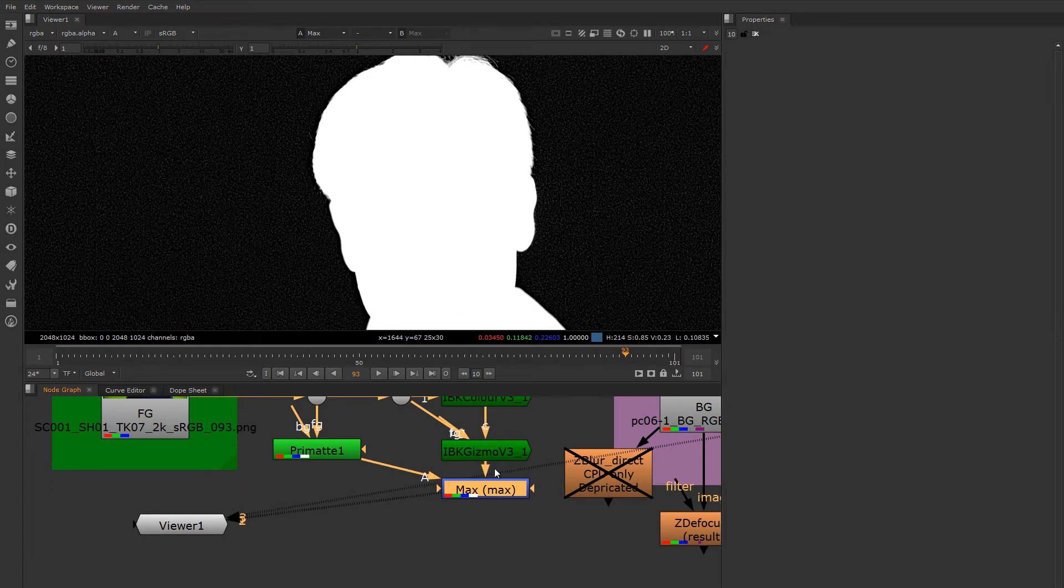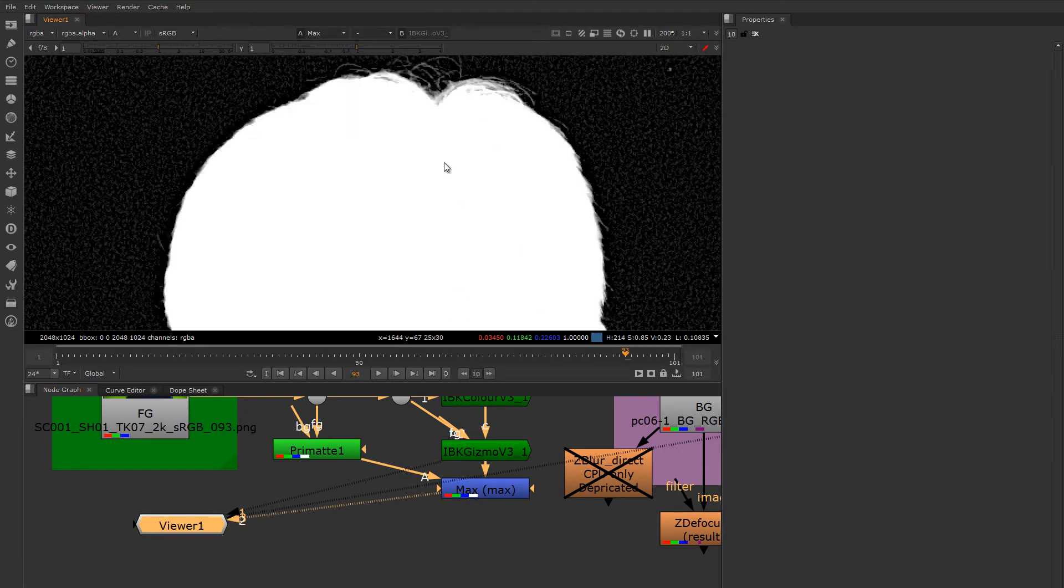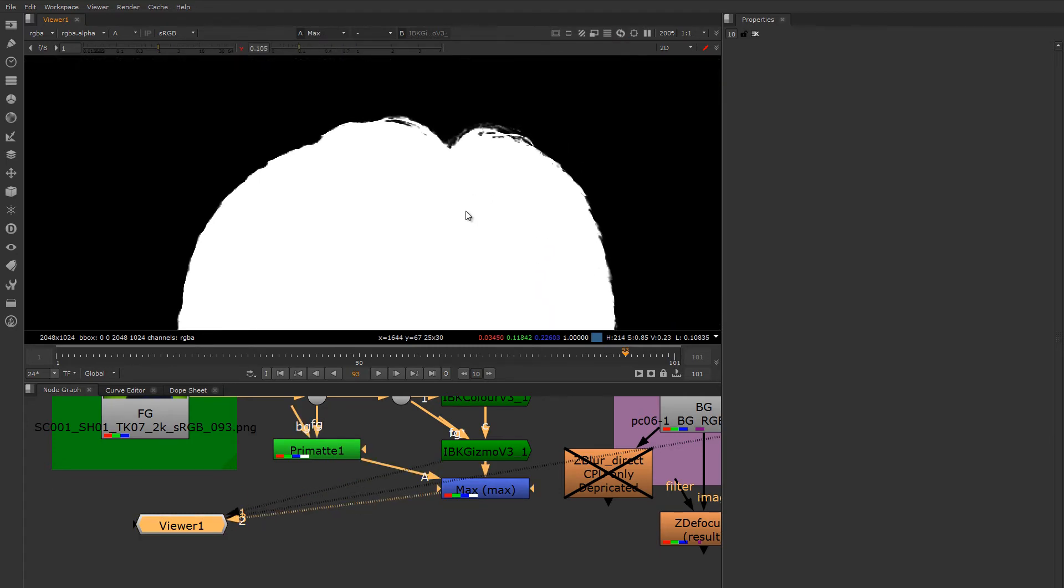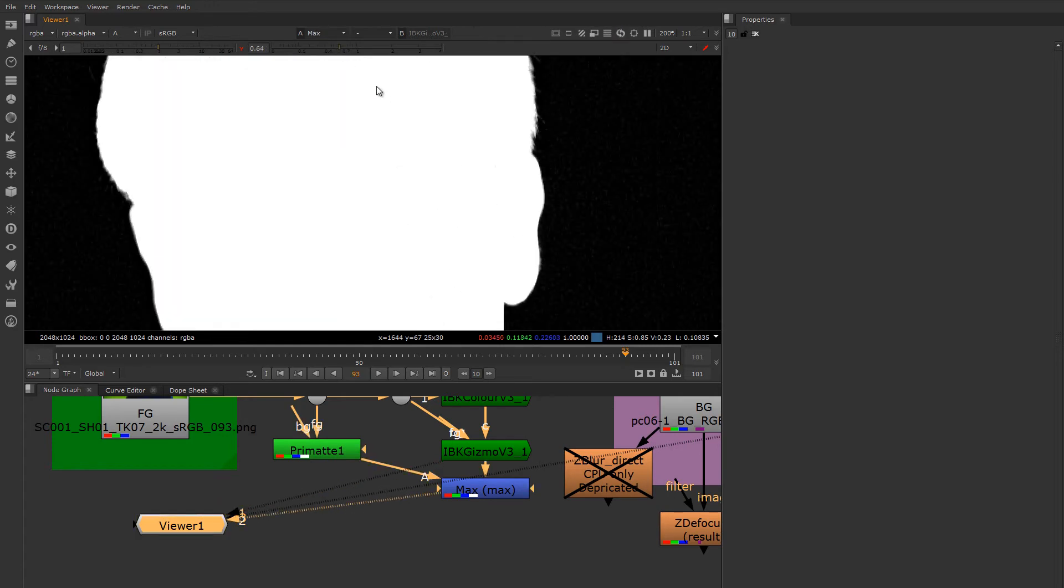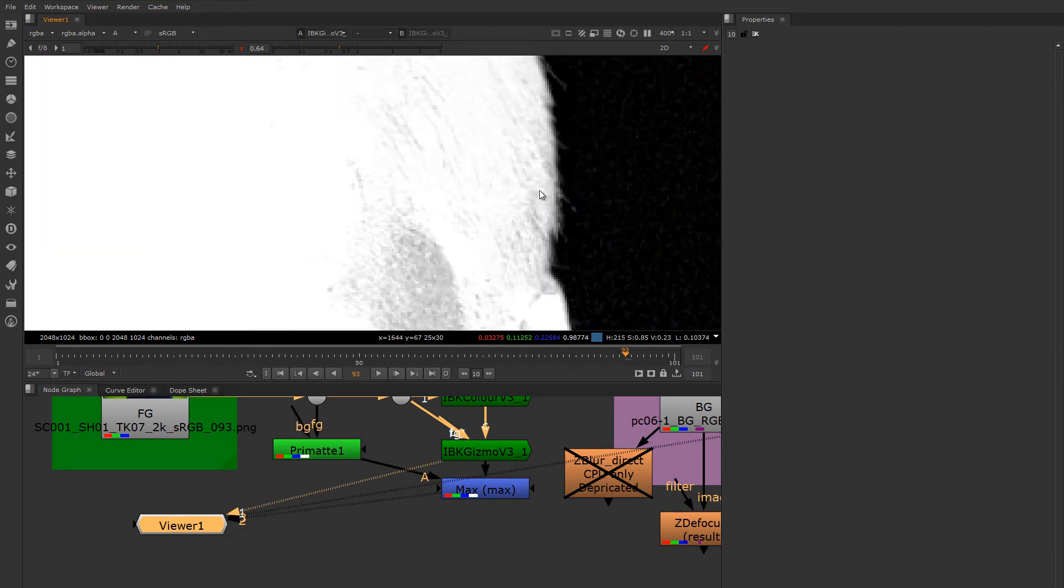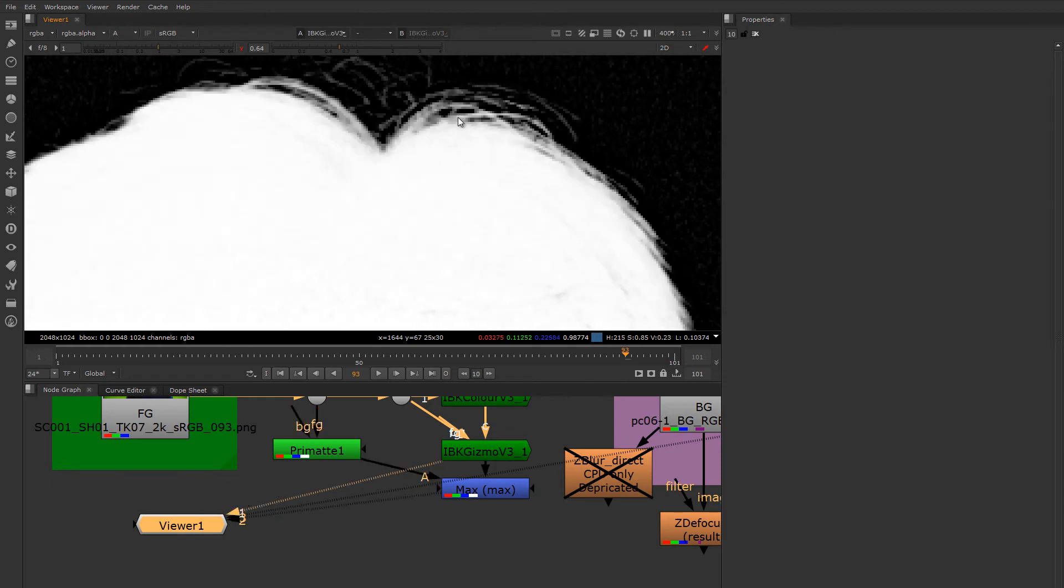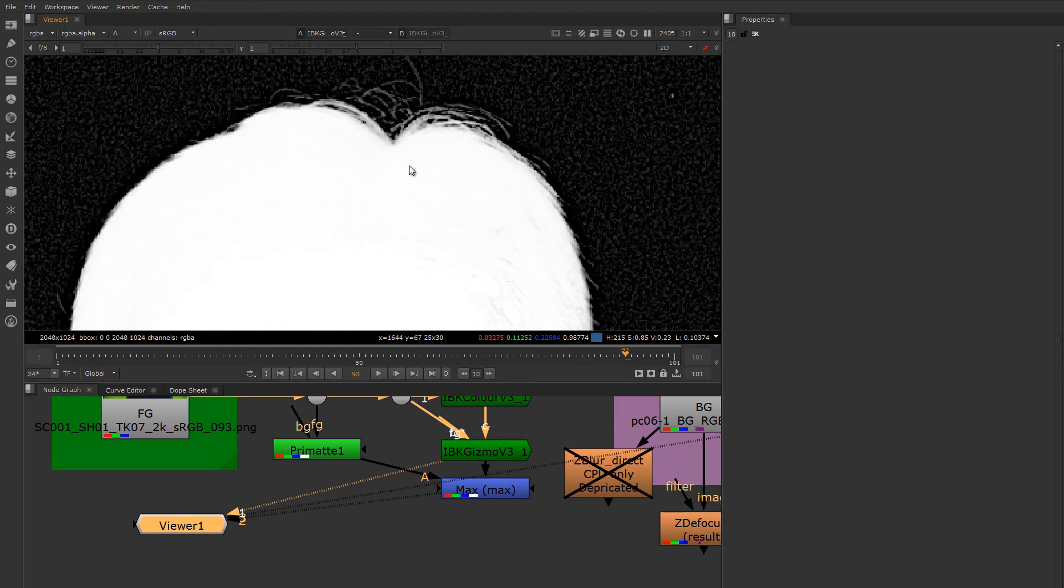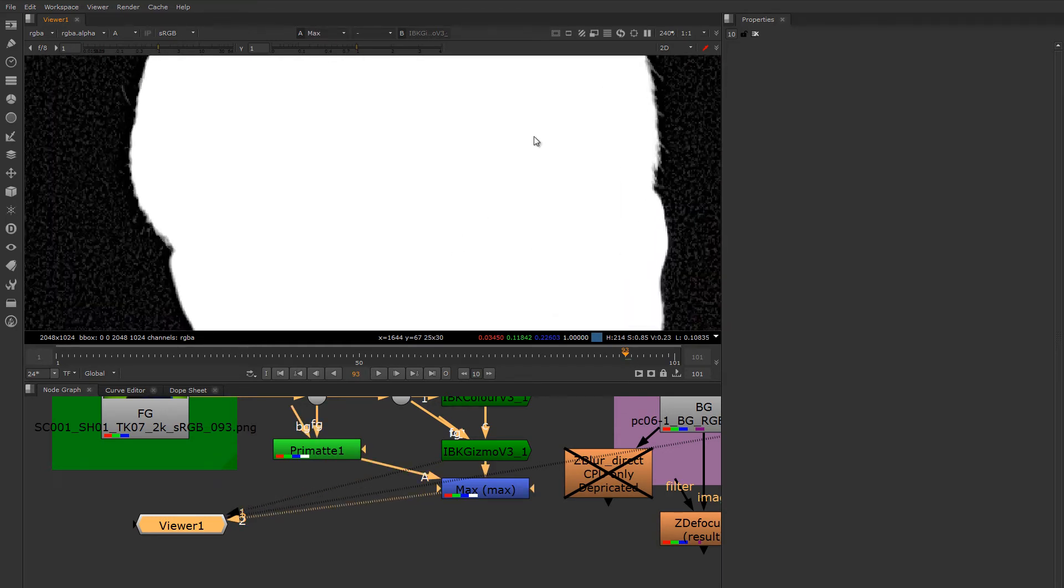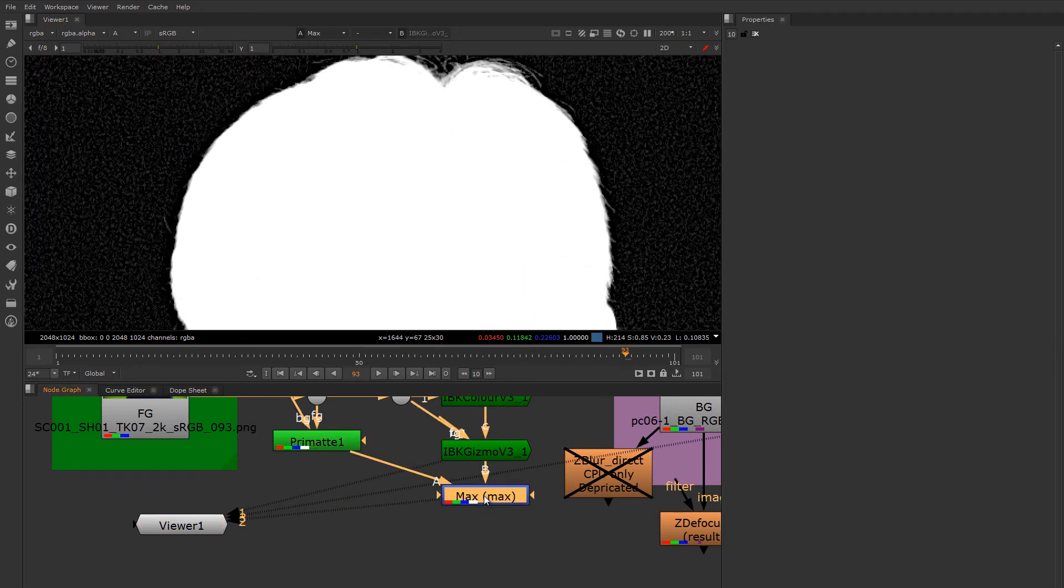Now that I have the max together, I'm going to put the IBK Gizmo on the one view of viewer one, and I'm going to put the Max on two. And I'm going to toggle back and forth to see what I'm getting. And I'm going to gamma slam this down a bit to see what I'm getting. And it seems to me that my hard mat is unfortunately actually causing my soft mat to grow a bit, which is definitely not something we want. That will cause things to get a little bit more clumpy in areas like these details in his hair and maybe some of these edge areas that are a little more transparent.